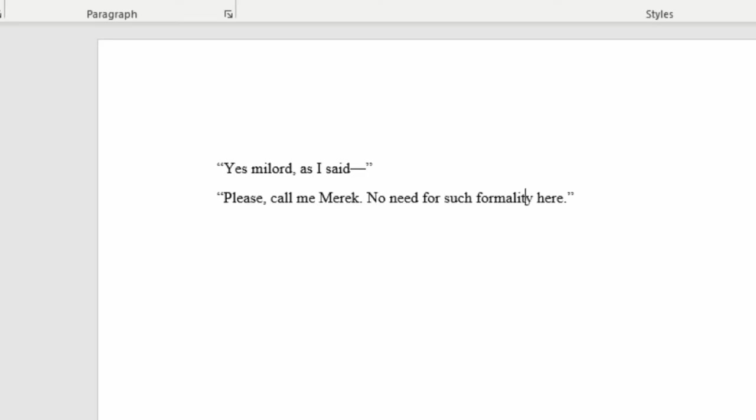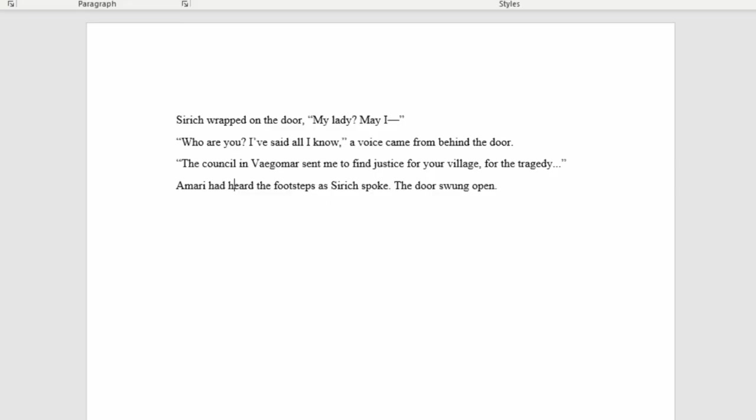Another example from the Crimson Gods: 'Yes, my lord, as I said I—' 'Please call me Merrick. No need for such formality here.' As you can see, this kid is speaking, he clearly gets cut off by Merrick, so we use the em dash in that case. For another example using both: Siric is talking, he gets cut off by this lady inside the house, so we use the em dash. Then he's talking about this tragedy and his voice kind of trails off, the words are not there, but he's not interrupted by anything, so therefore I use ellipses in that example.